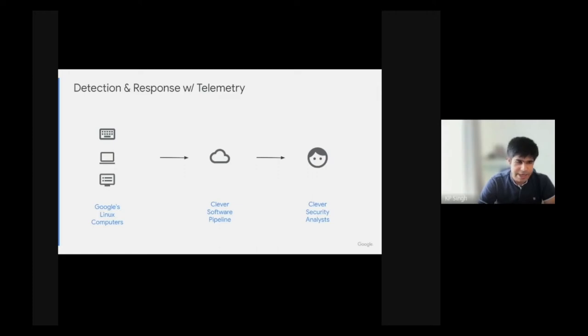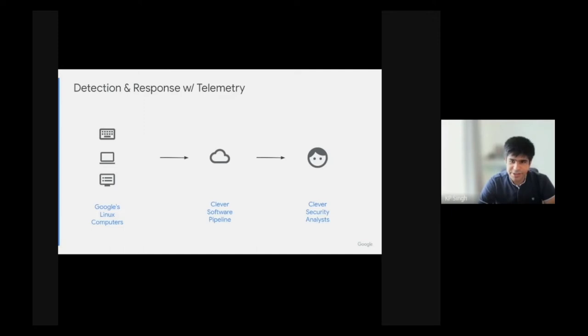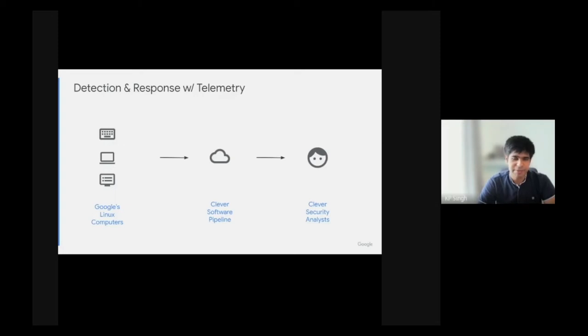These endpoints are constantly piping security relevant telemetry data to our software pipeline which does clever things with this data. This information is then used by security analysts for responding to incidents. My team builds the agent that runs on these internal Google-owned machines at the beginning of the pipeline.